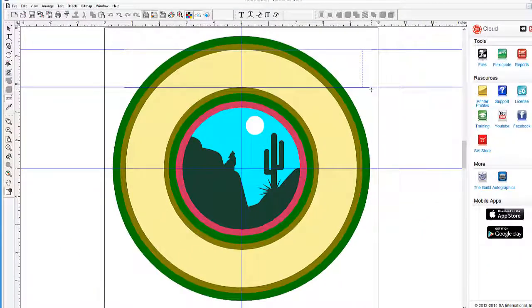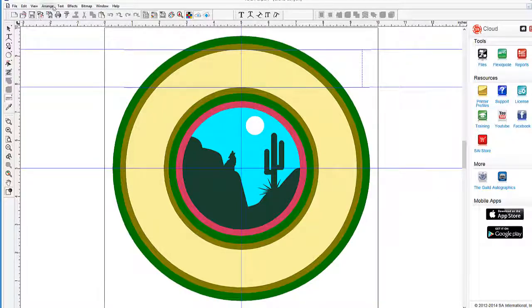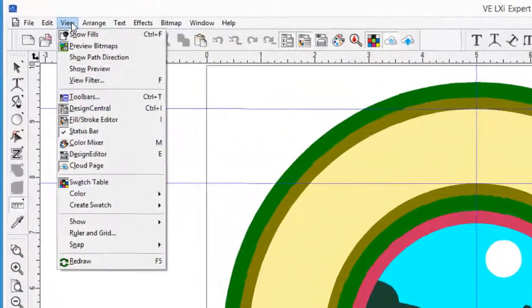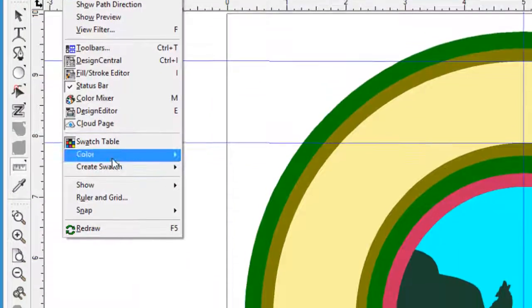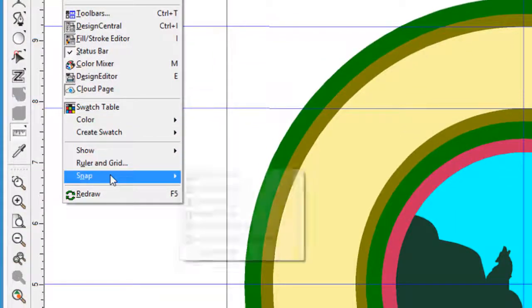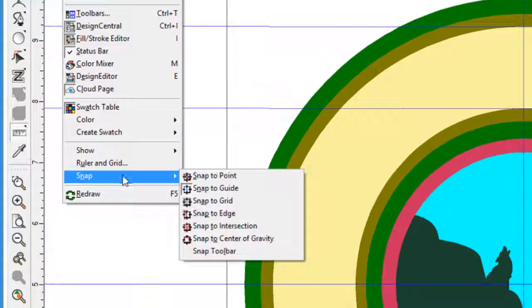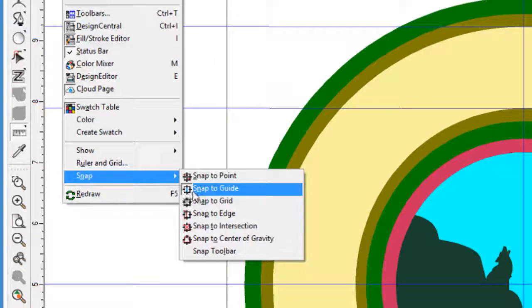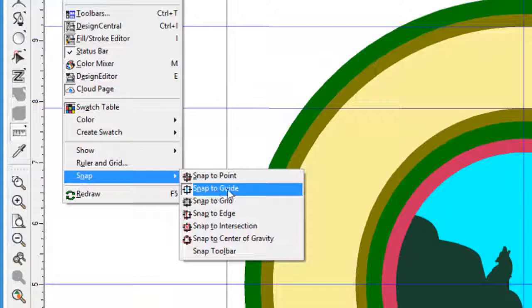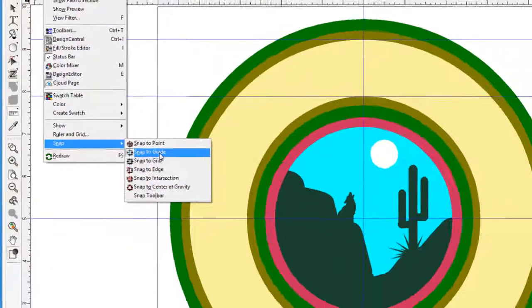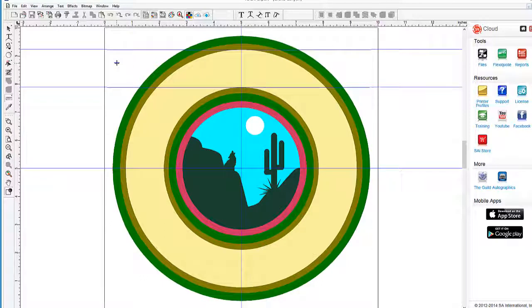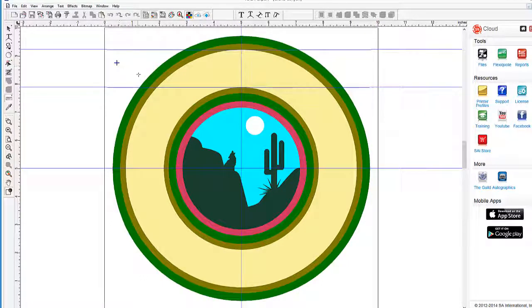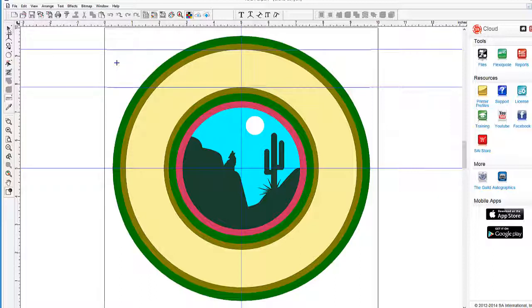Since we are going to be using the guides, it's good to make sure that we have snap to guide. To get there, we'll click on the View pull-down menu, hover our mouse over Snap, and then click on Snap to Guide, which in this case is already enabled. The next step is to place text within the yellow ring. To do this, we'll be using another text tool, Arc Text.